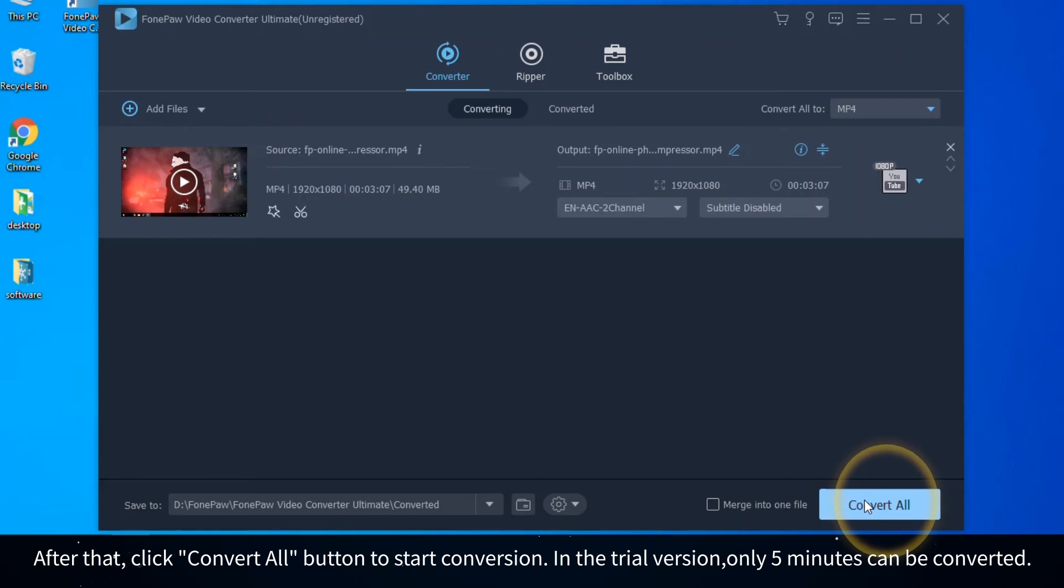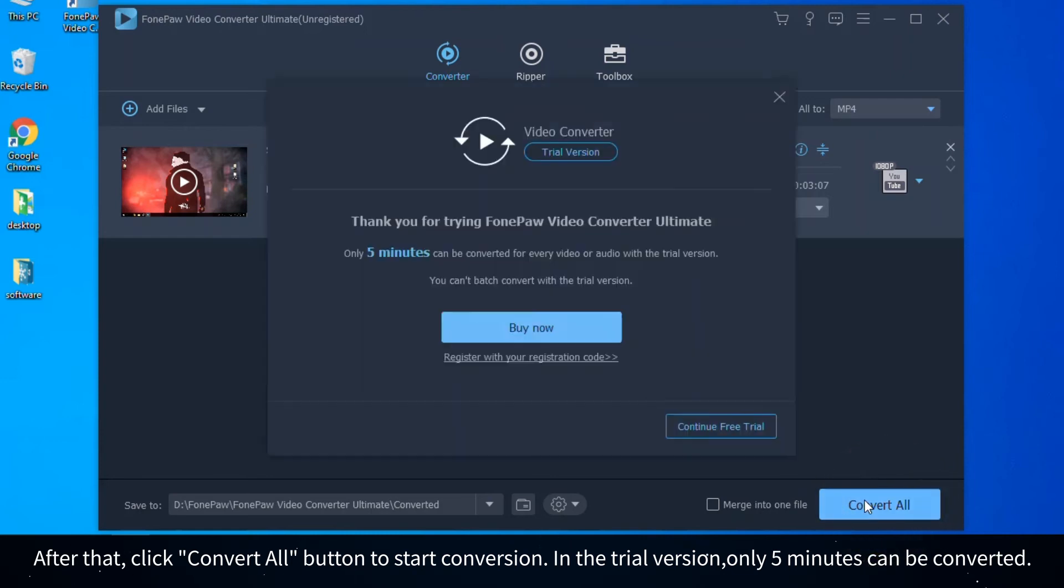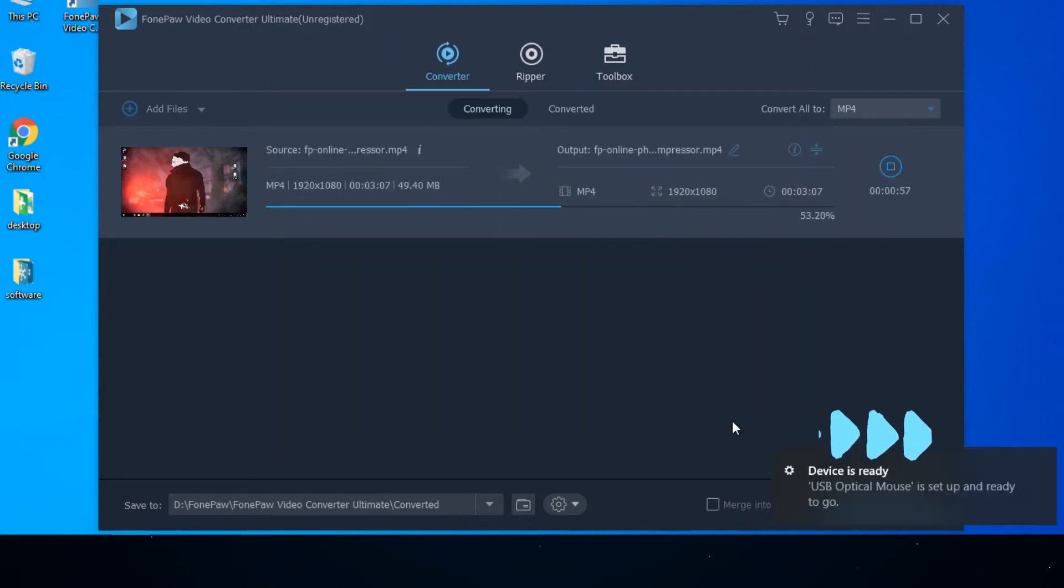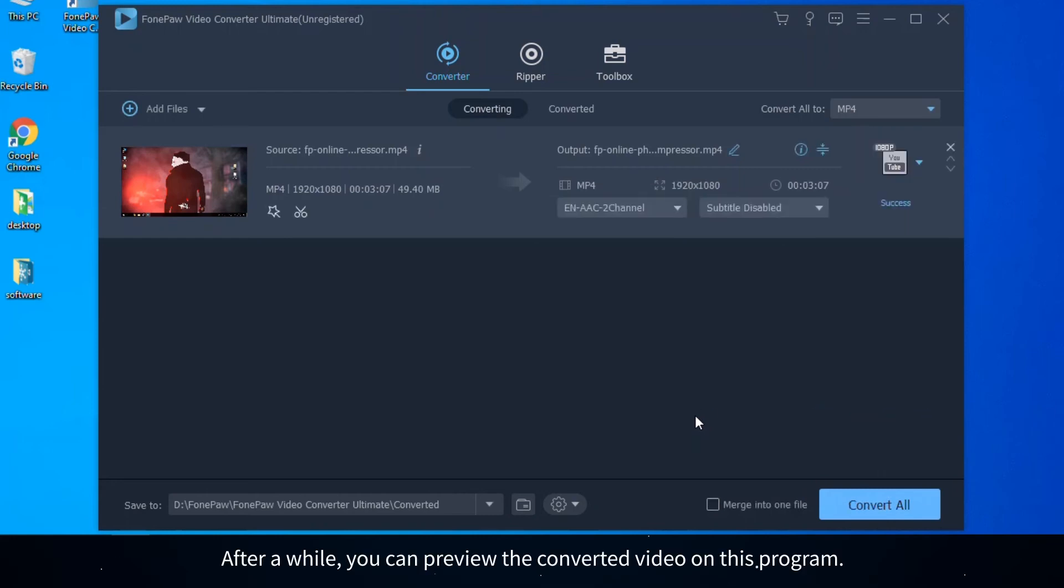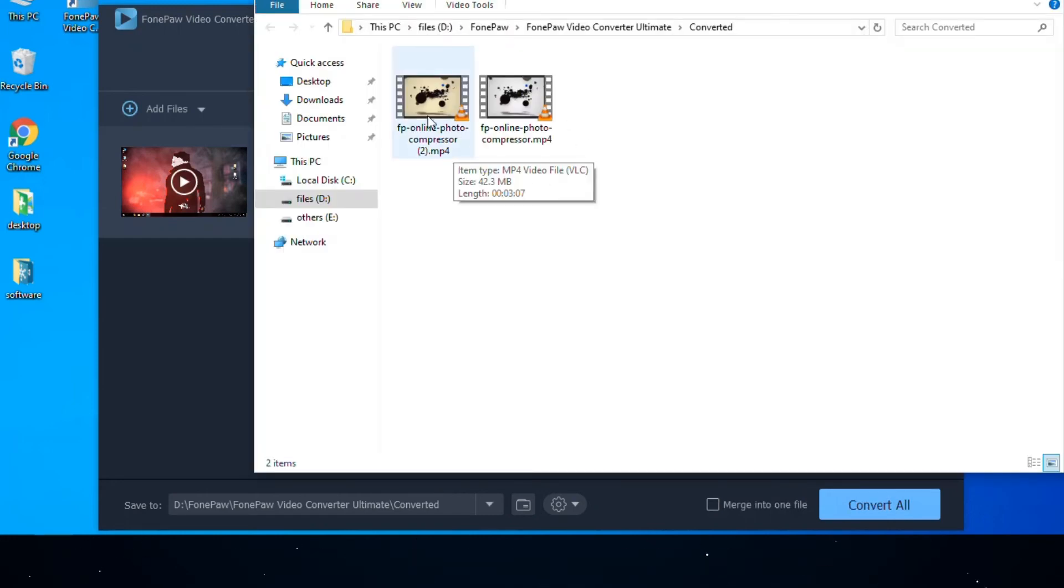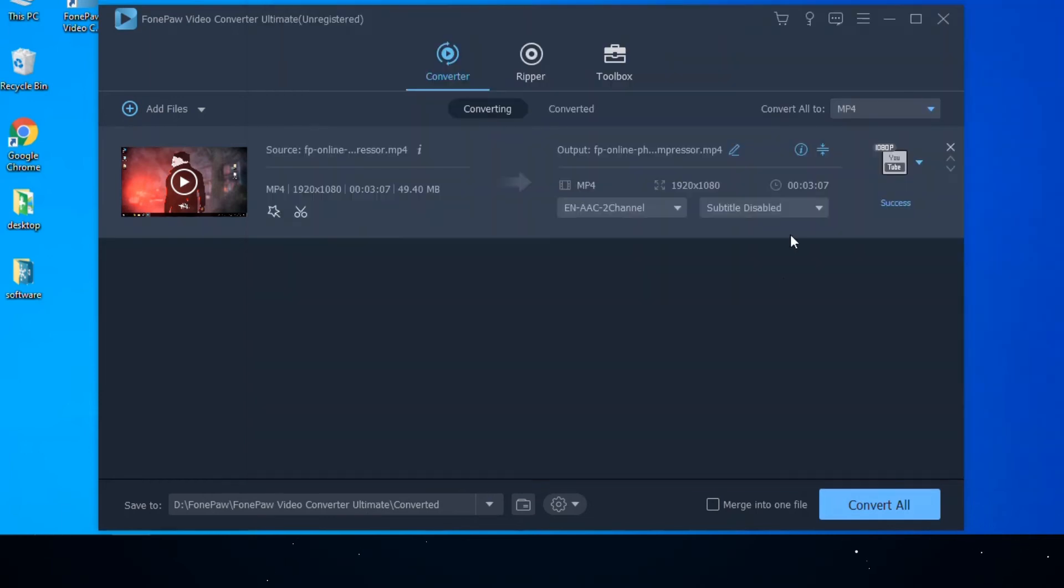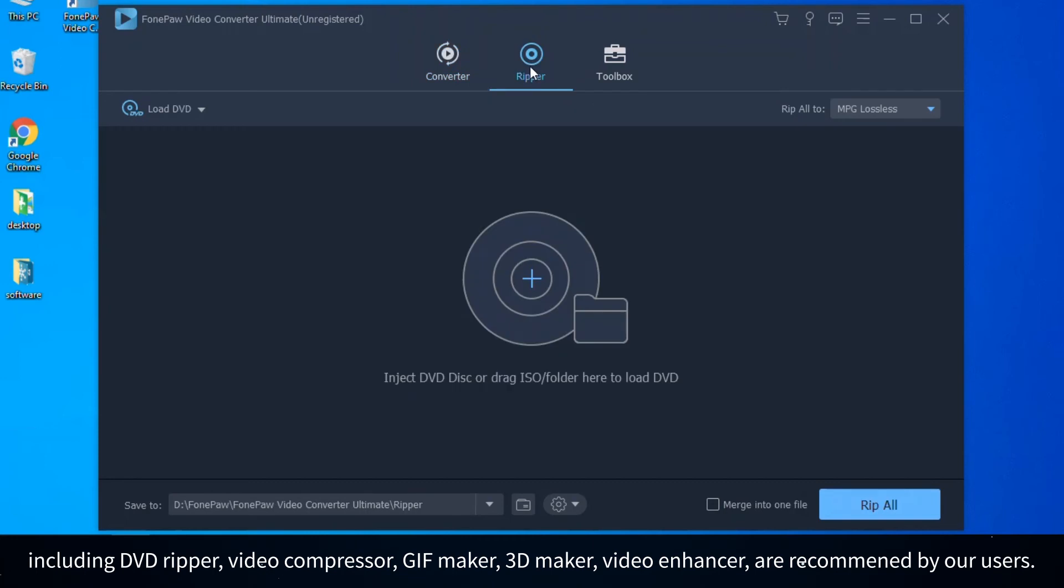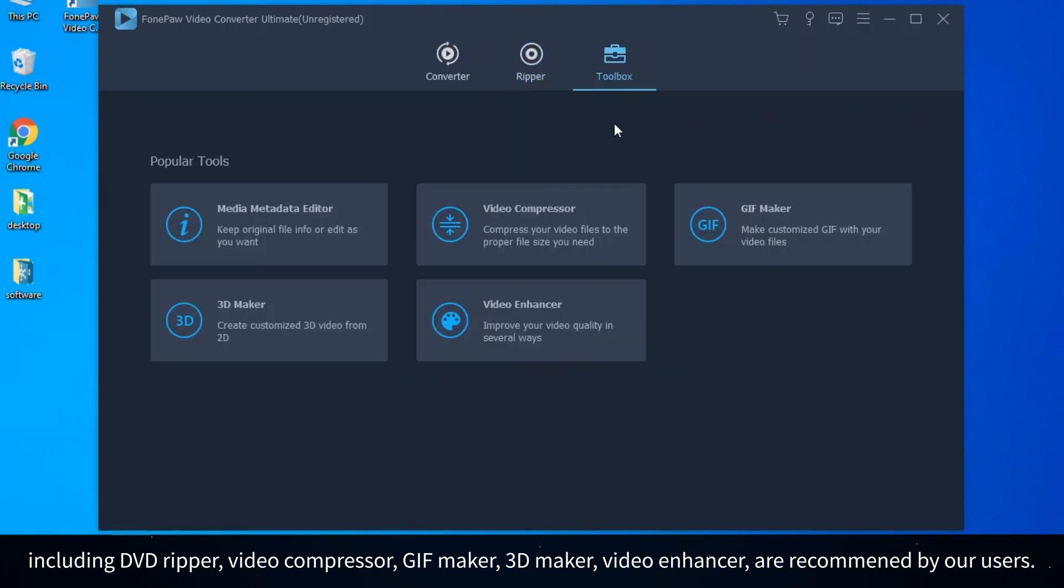After a while you can preview the converted video on this program. In addition, other features including DVD Ripper, Video Compressor, GIF Maker, 3D Maker, Video Enhancer are recommended by our users.